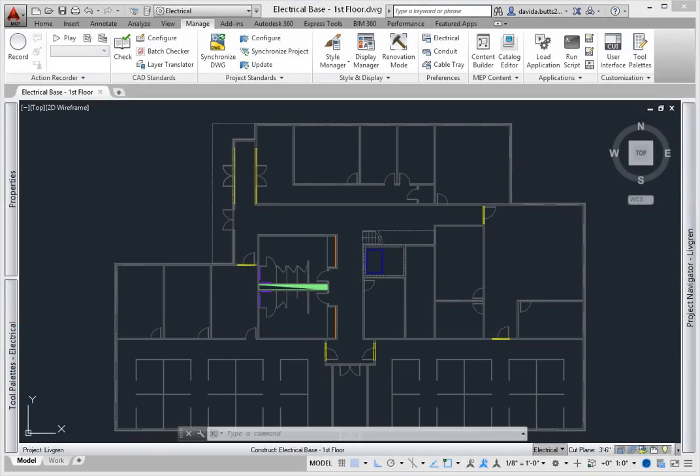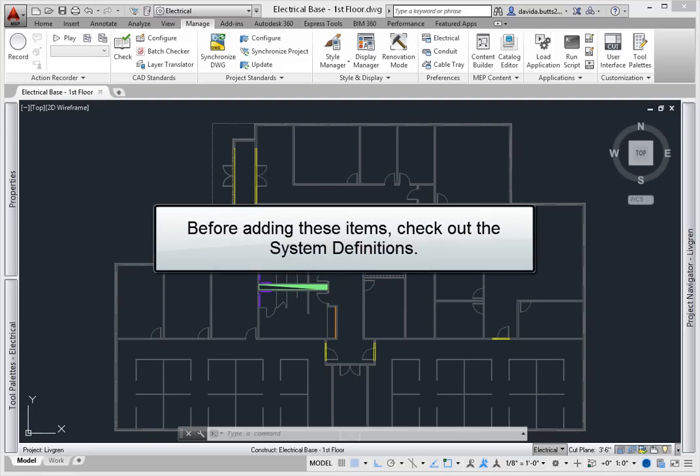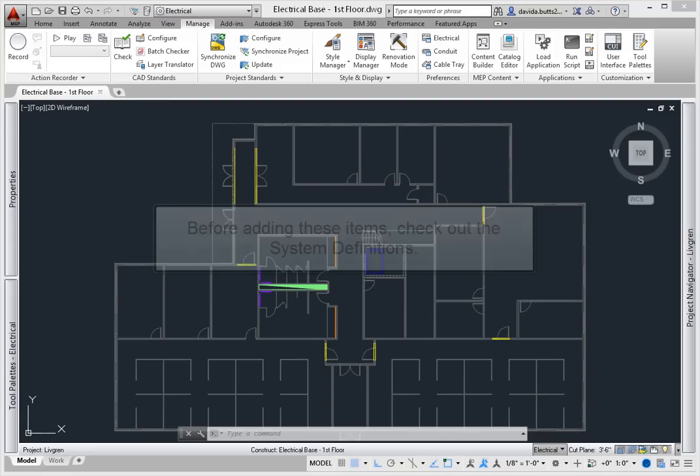Once you've added target and source equipment to a model, you're ready to add electrical devices, conduit and cable tray. Before adding these items, you need to check out the system definitions.